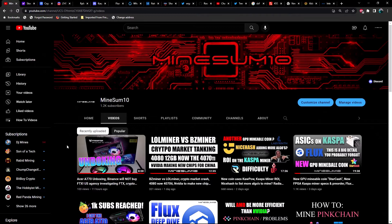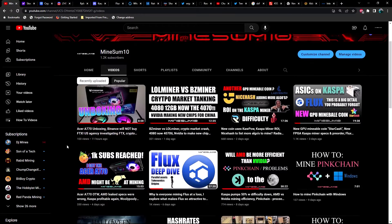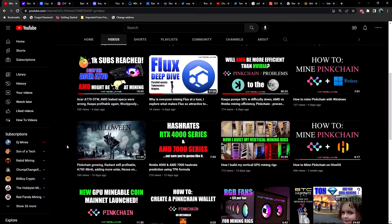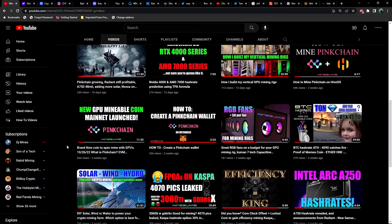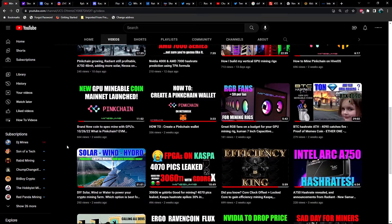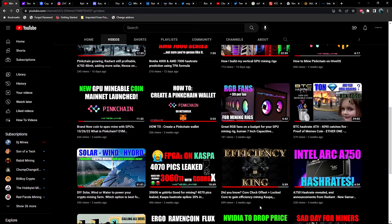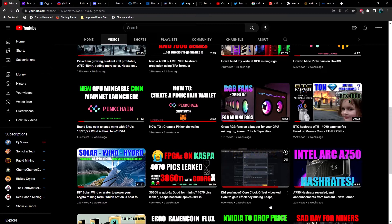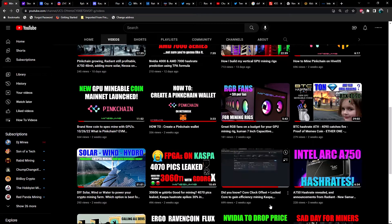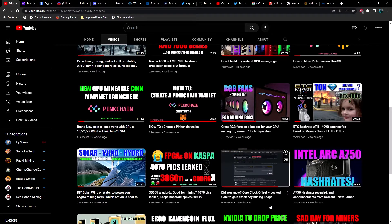What's up guys, welcome back to another episode of Mind Something. If you're new here, my name is Jake. In today's video, I made a previous video showing you how to use core offset with locked core clock.